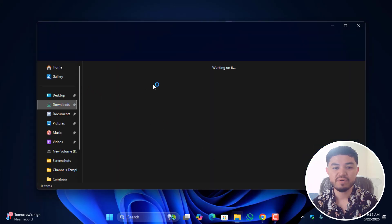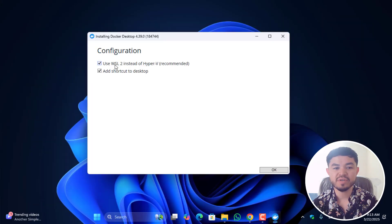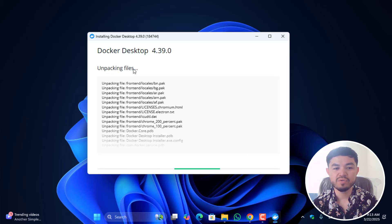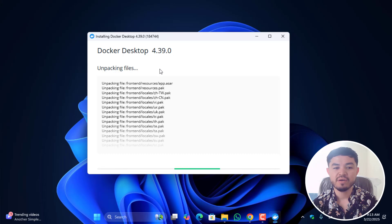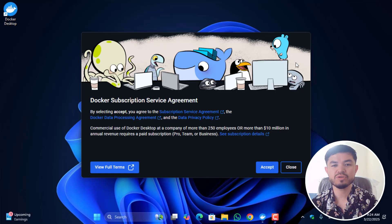Navigate to the download section where the installers are saved. First, install Docker. During configuration, check 'Use WSL instead of Hyper-V' (recommended), check 'Add shortcut to desktop', and click OK. You can see Docker Desktop 4.39 is now unpacking and installing on your Windows PC. Once the Docker setup is successfully installed, close and restart your PC.